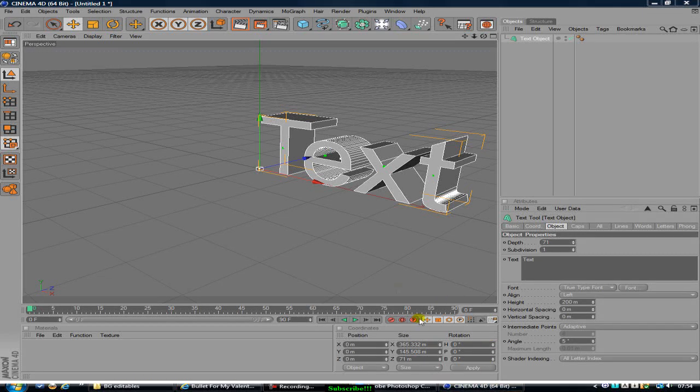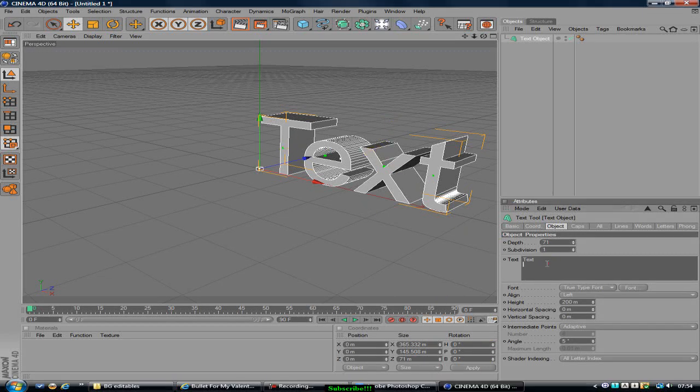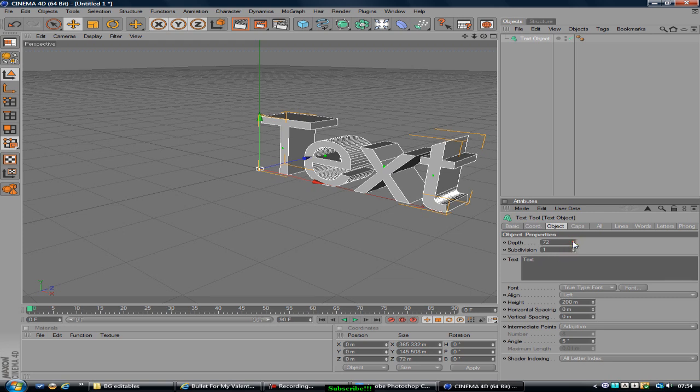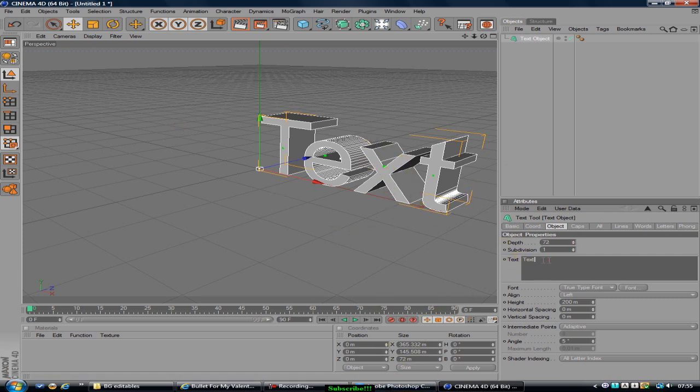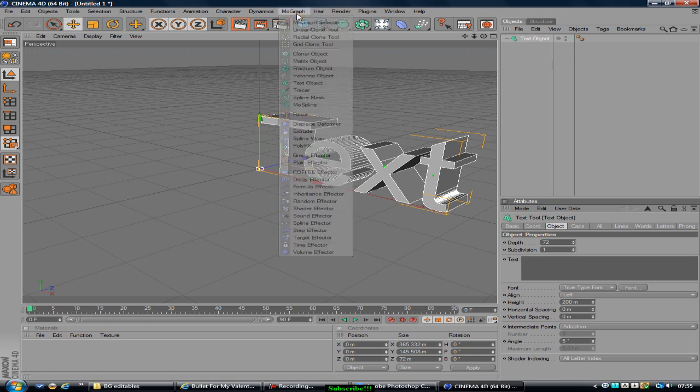Finzy here today and we bring you another tutorial on how to make 3D YouTube backgrounds. This seems to be playing up at the moment, so every time I have to do something I'm going to have to pause the video, but I'll tell you how to do it. First we'll go Mograph, Text Object.